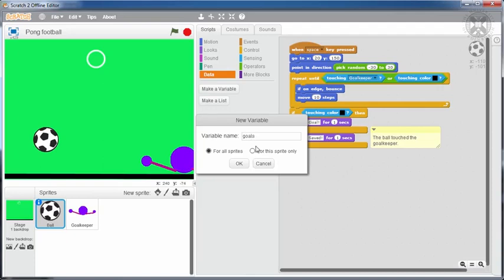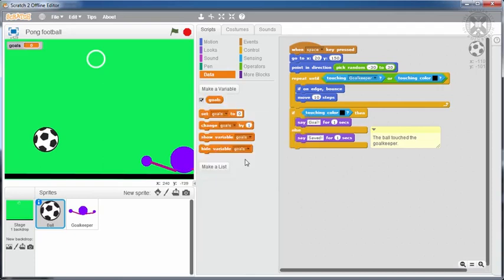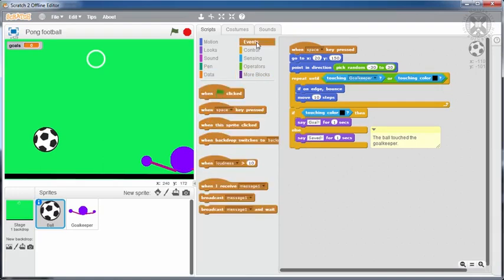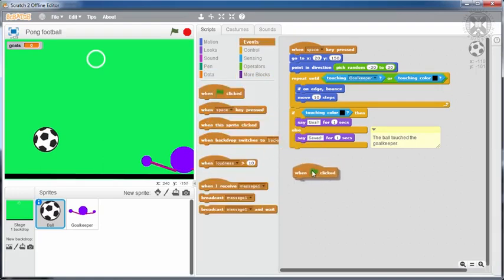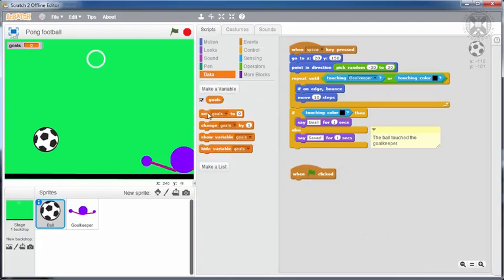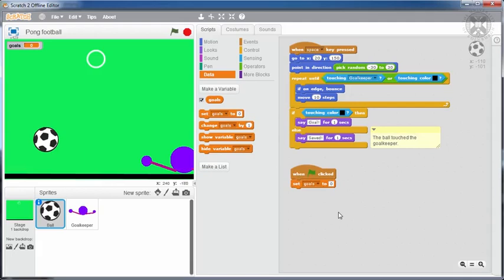At the beginning of the game, the number of goals should be zero. To specify this, we'll introduce the green flag block, followed by a block for setting goals to zero. When should the value of this variable change? Every time a goal is scored. So we'll put a change goals by block inside the then part of our decision, and set it to one.